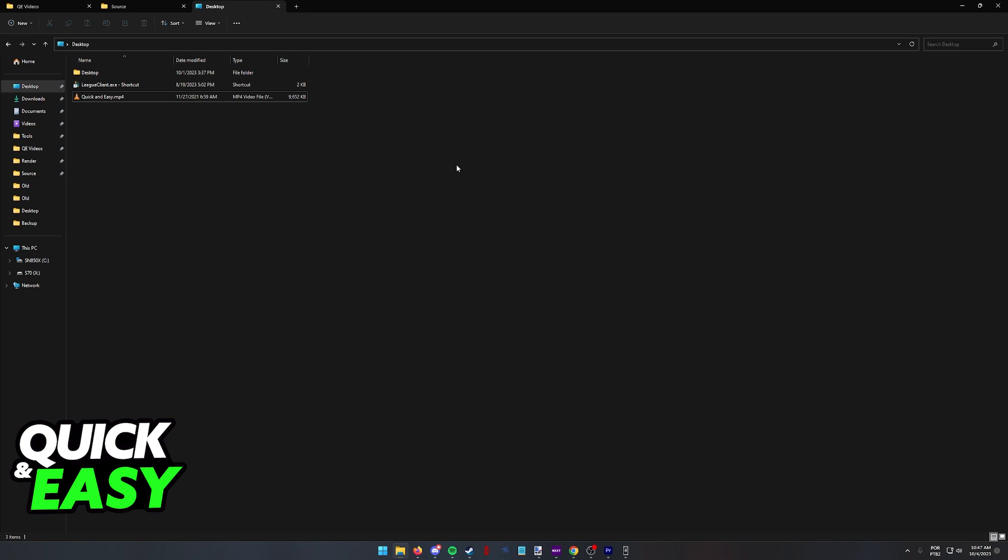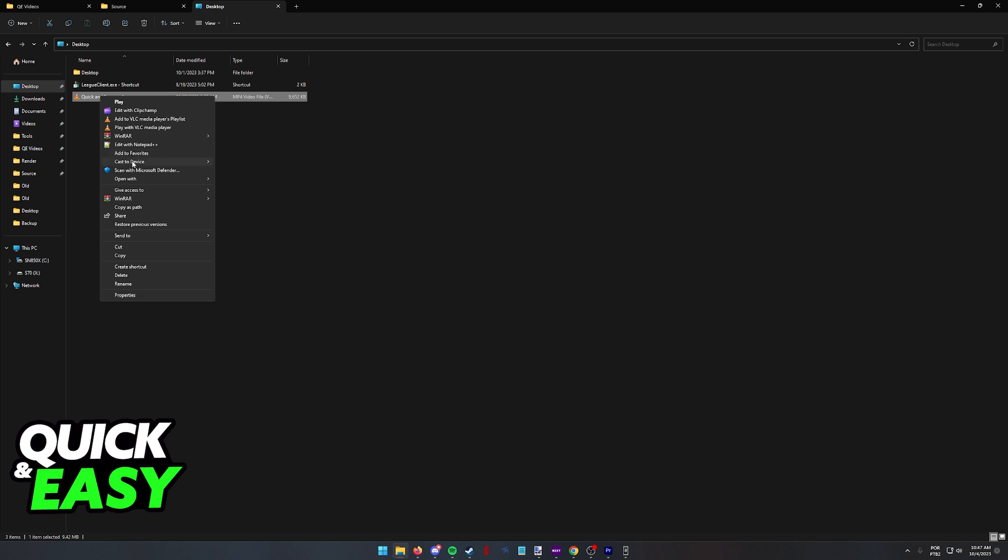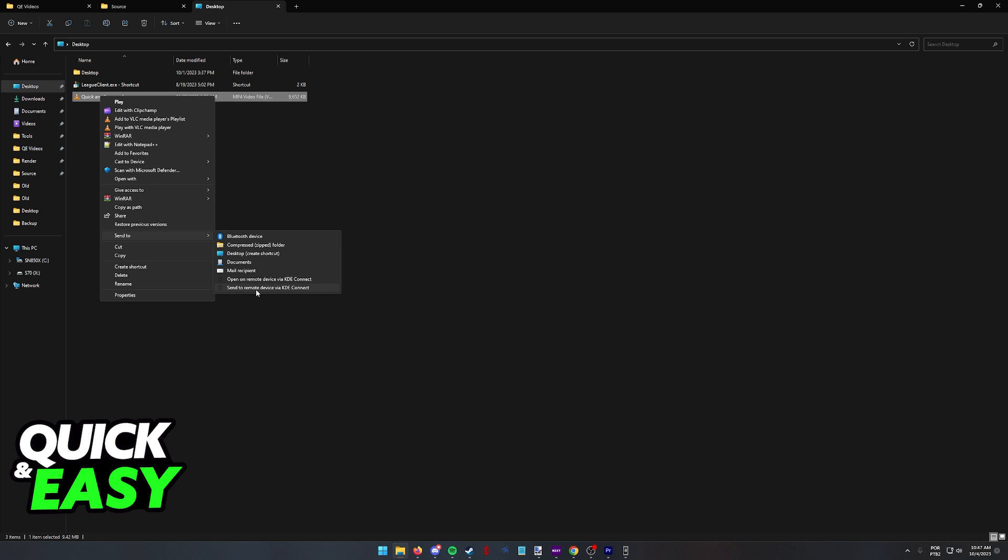So as you can see I'm going to go back to my Windows PC and if you right click any file you should see the option to send to and then under send to send to remote device via KDE Connect.